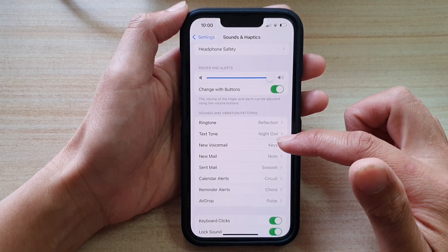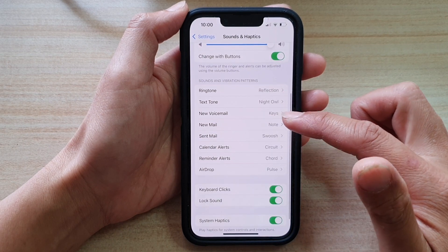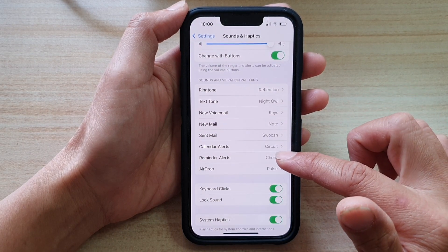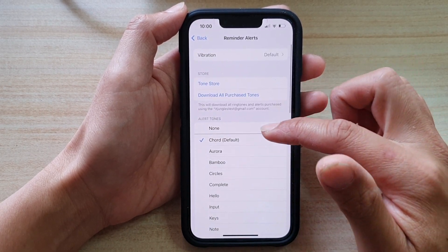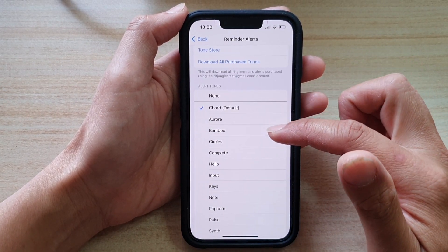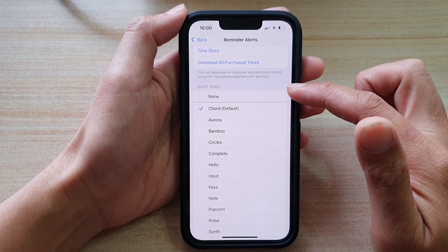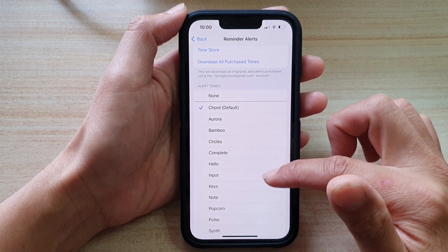Next, go down and tap on Reminder Alerts. And here, you can choose a sound from the alert tones section.